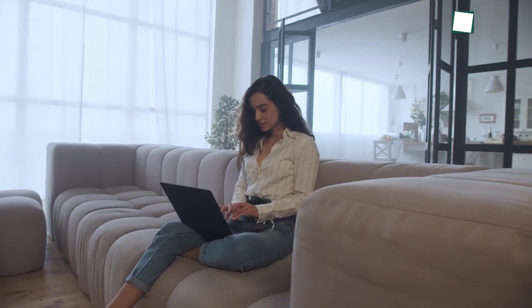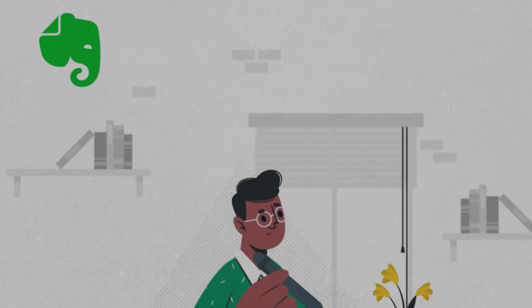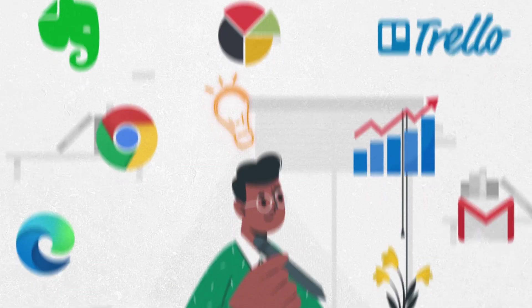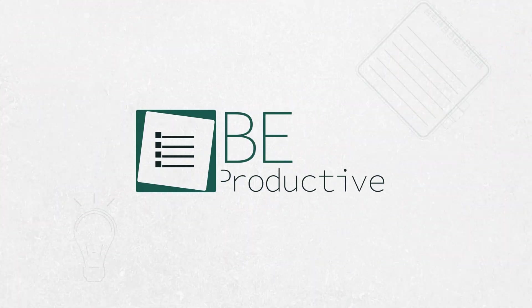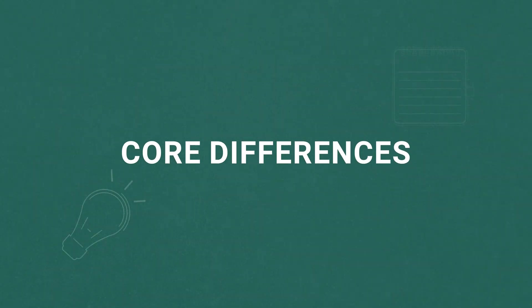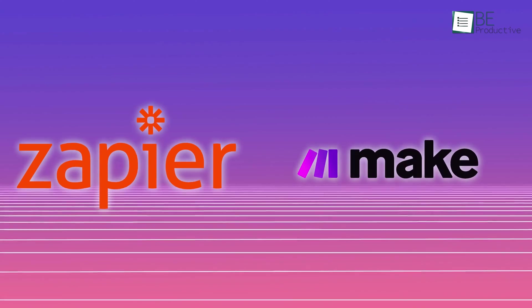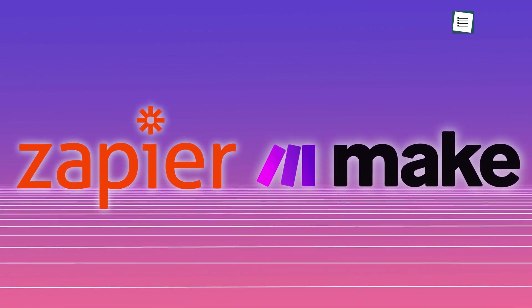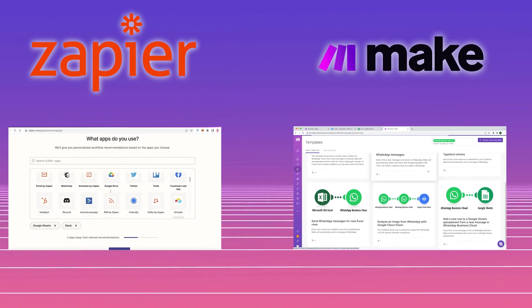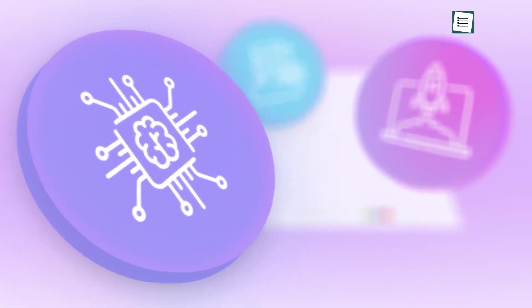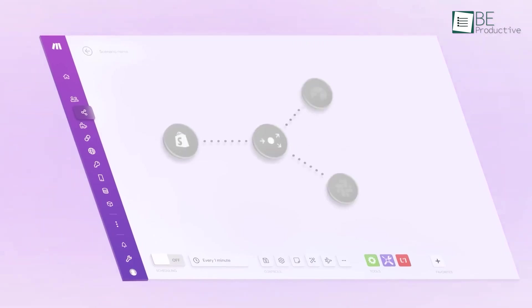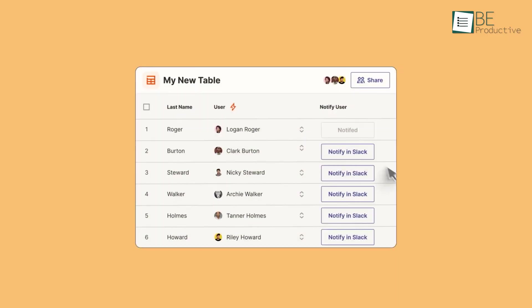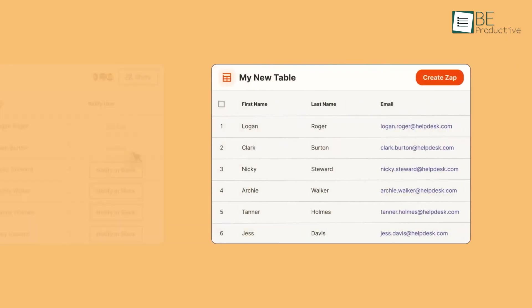As expected, the first core difference you'll notice between Make and Zapier is in terms of how both platforms look and feel. Make, for instance, comes with a bunch of features that prioritize visual automation, such as the scenario editor, which we found to be easier to use, especially when compared to Zapier's linear table-like builder.